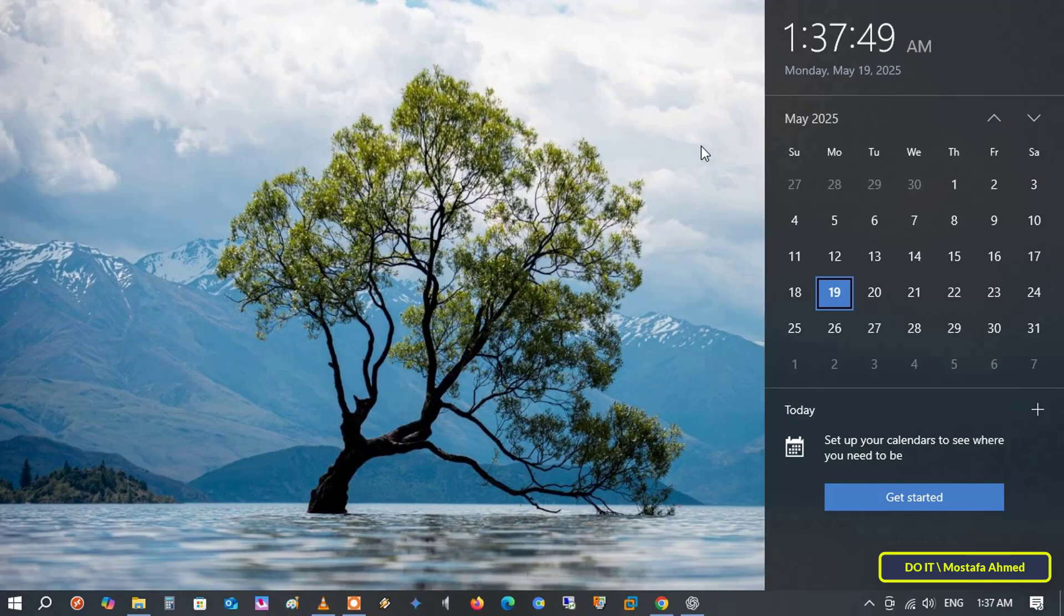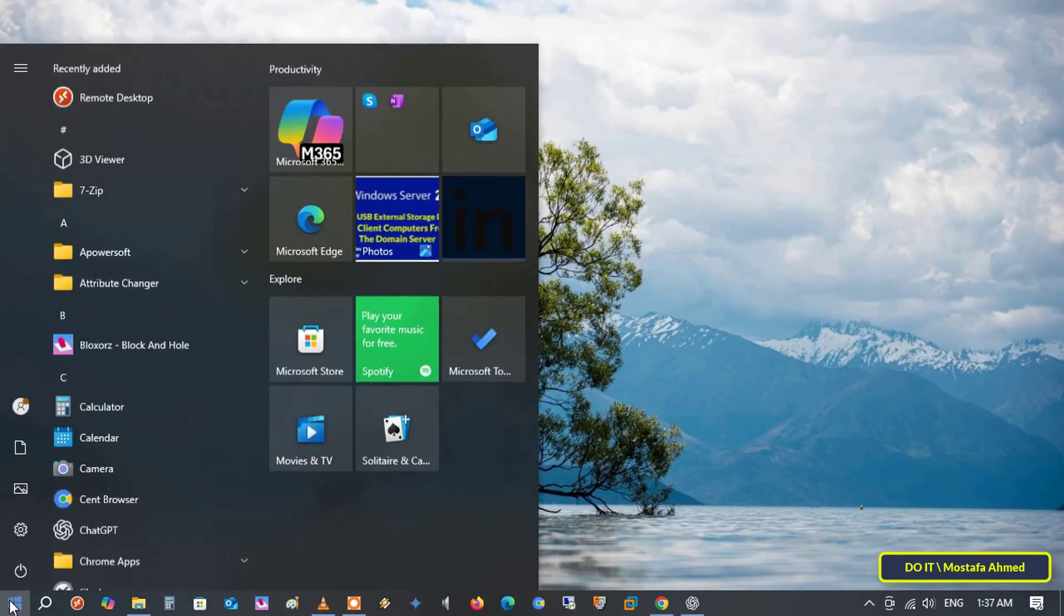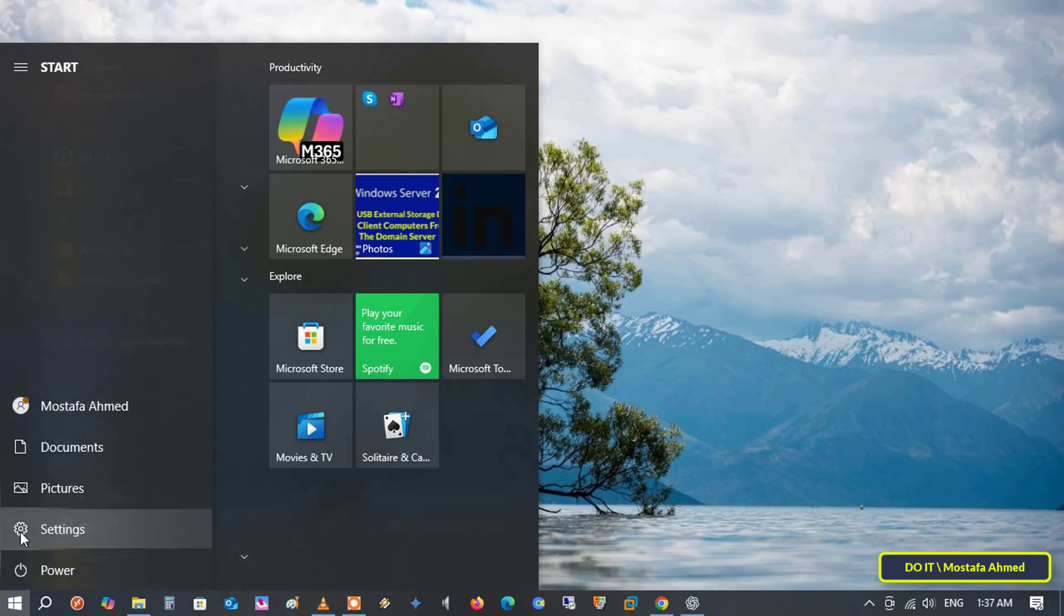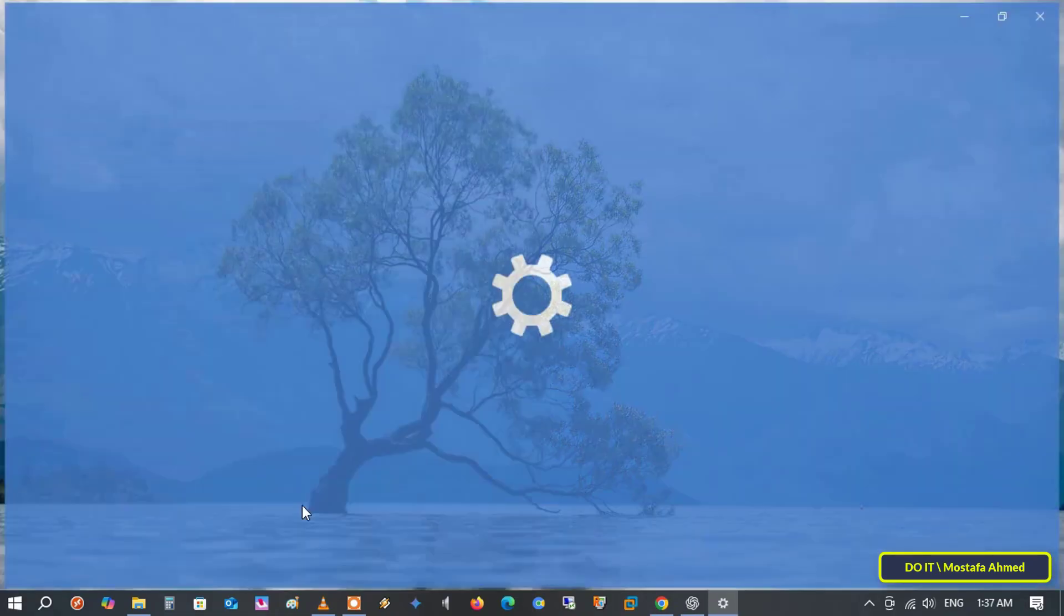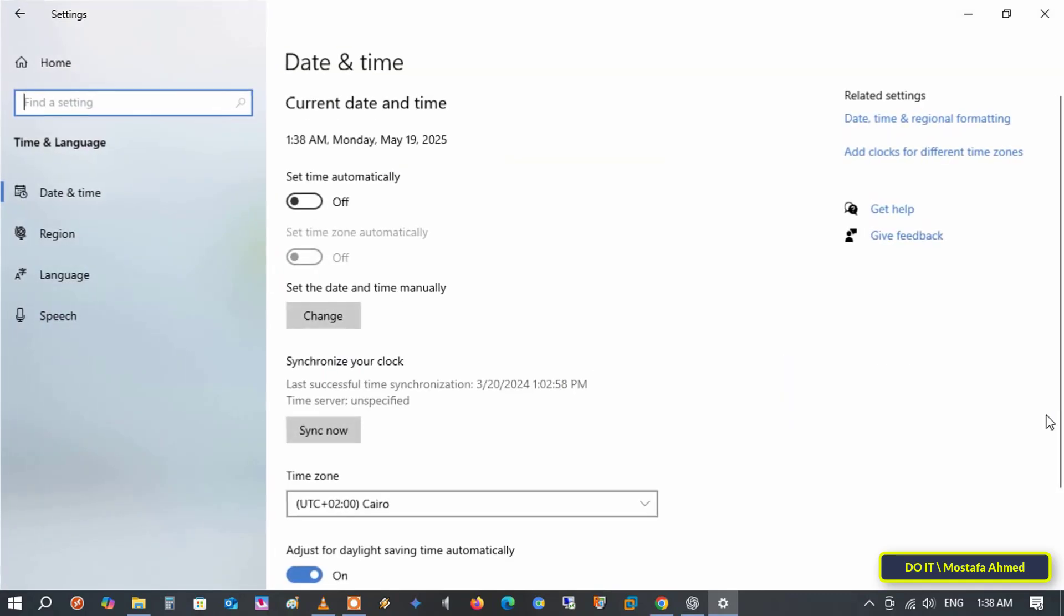There are two ways to change the first day of the week in the calendar. The first is through Windows 10 settings. Click the start menu, then click settings. Once you're in the settings page, click the time and language section.